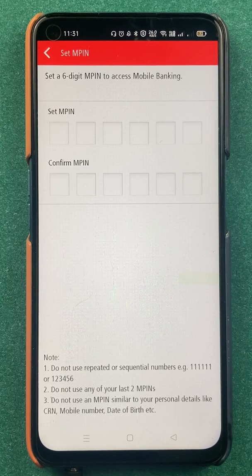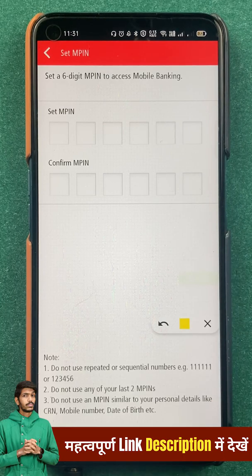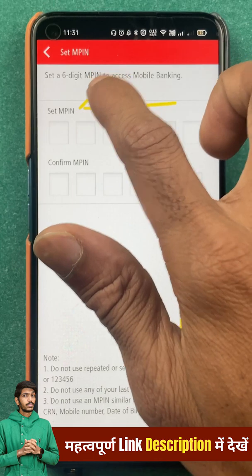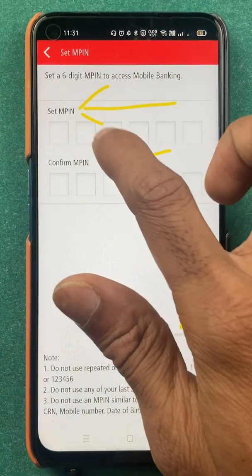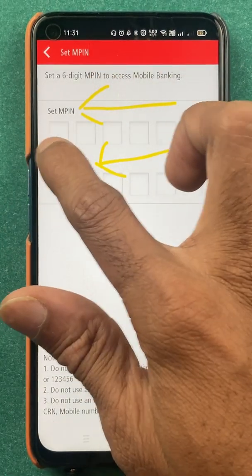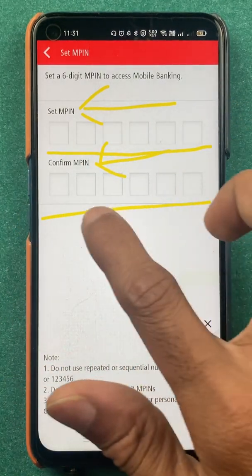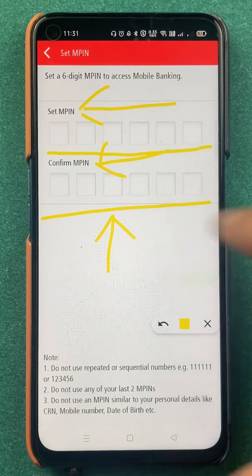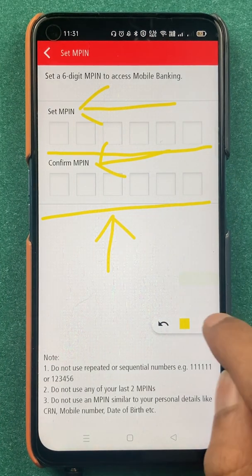After clicking submit, we are on the next page where you can see two options — 'Set MPIN' and 'Confirm MPIN'. You can enter your new MPIN, confirm it, and you are good to go — your MPIN will be changed.